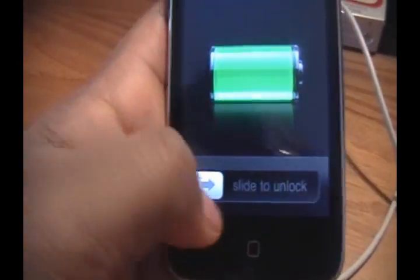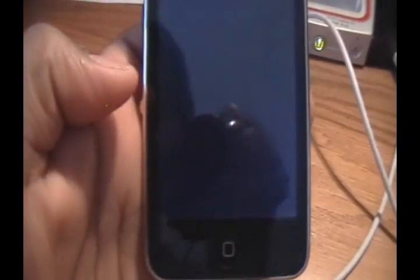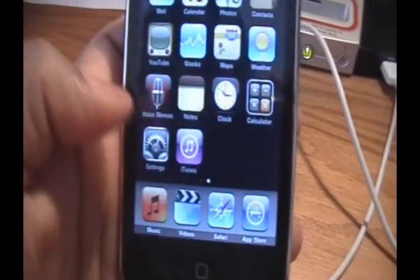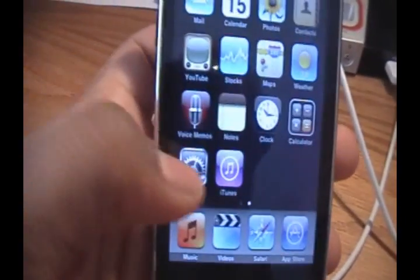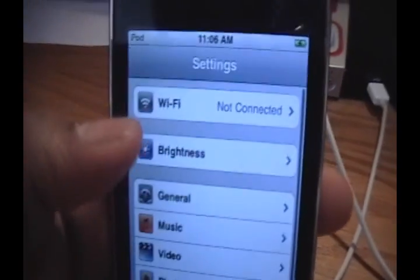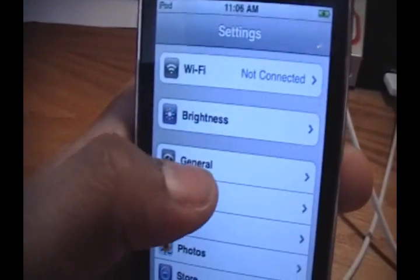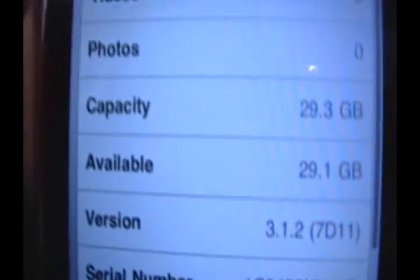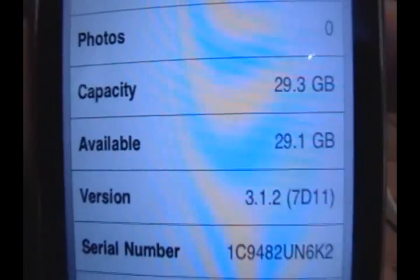And as you can see here, we're on our iPod Touch. We're on factory settings. And if I go into settings, general, about, you see that I'm back on 3.1.2.